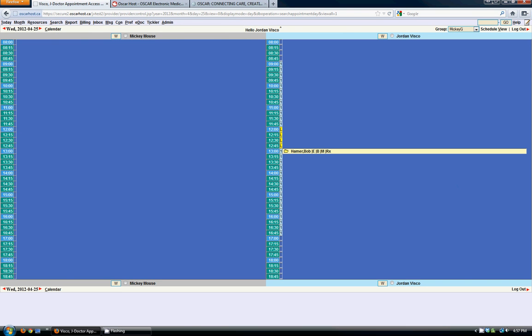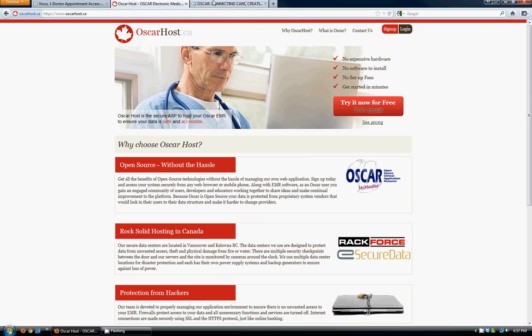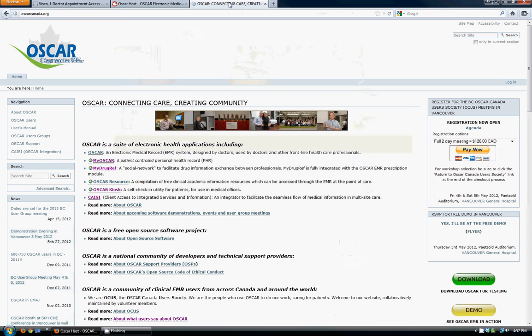So thanks for watching this quick tutorial. I hope it was helpful. If you need any more information, you can check us out at oscarhost.ca. Or you can check the community website at oscarcanada.org. Thank you very much.